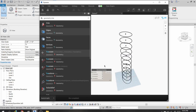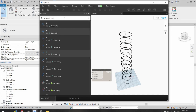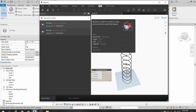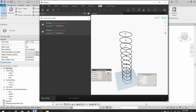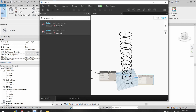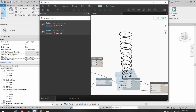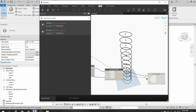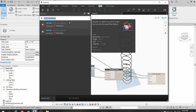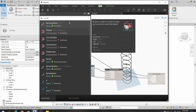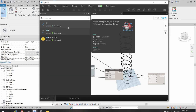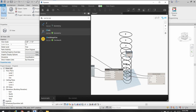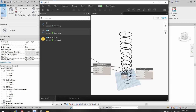Now I will rotate the geometry using a node called Geometry.Rotate. I connect the geometry, set the origin to these points, and for the axis I want the rotation in the Z direction, so I search for Vector.ZAxis.